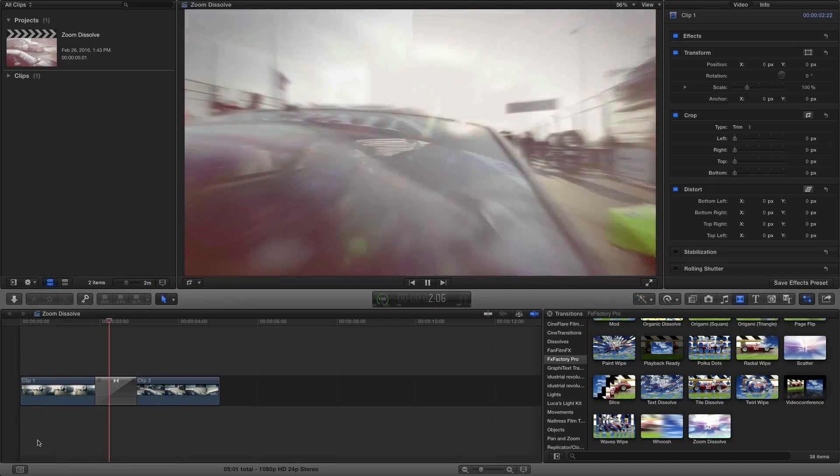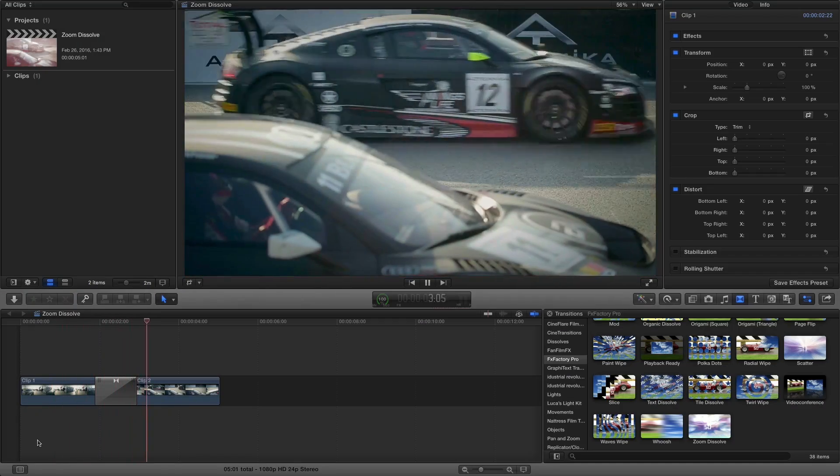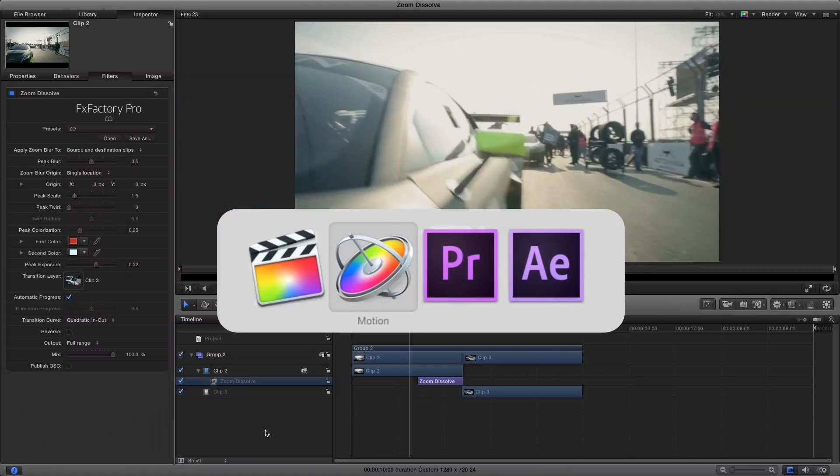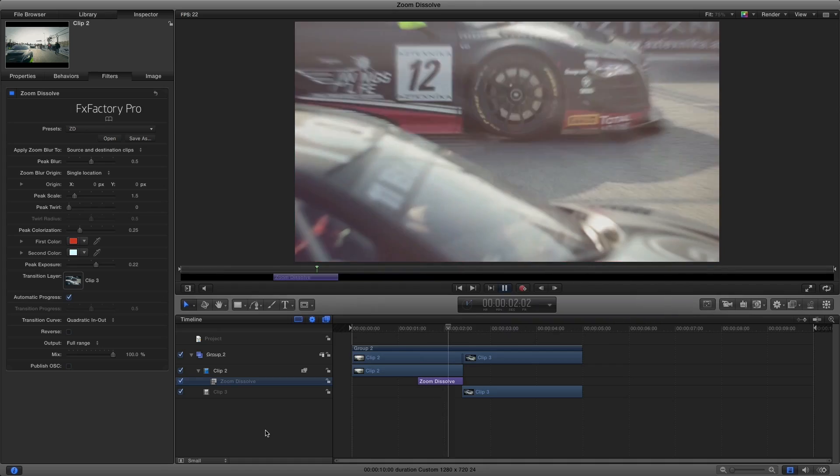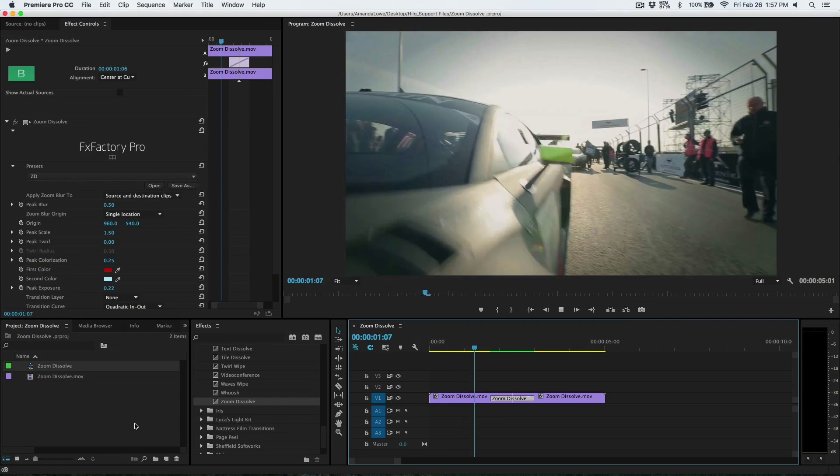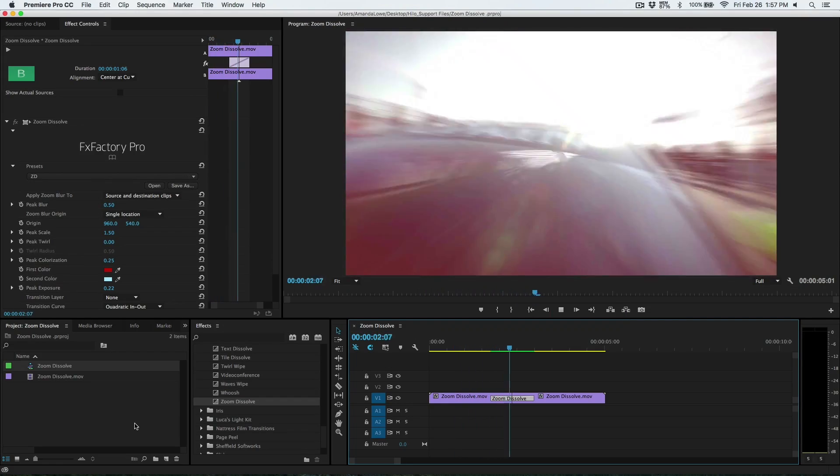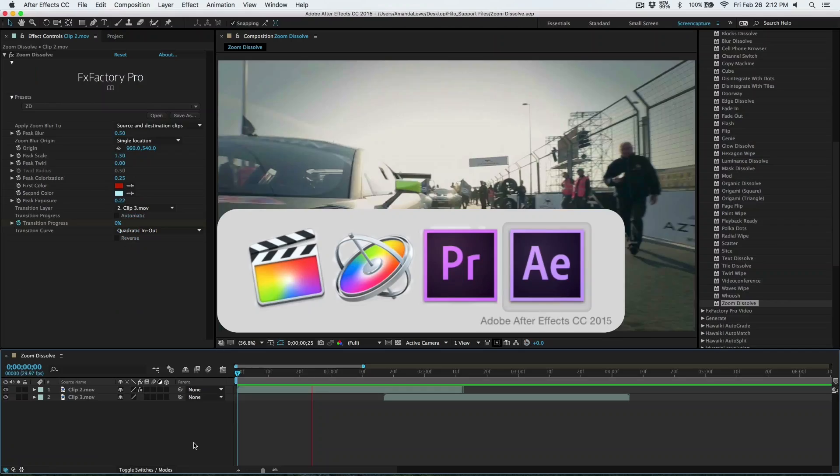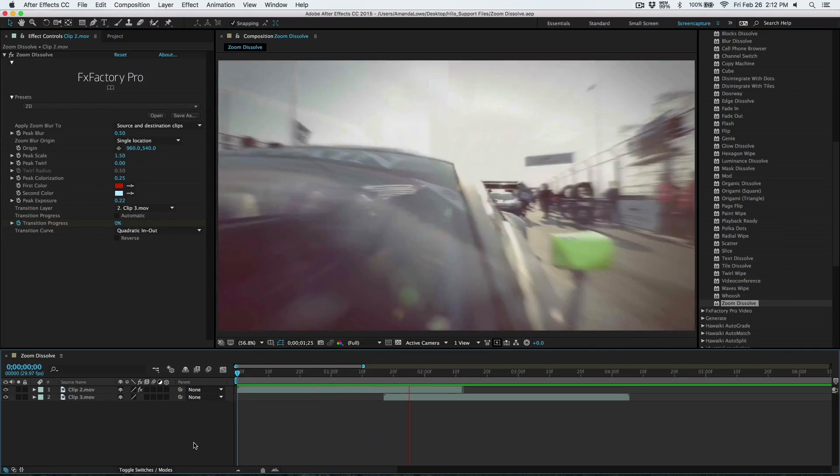I'm in Final Cut Pro X, but this transition also works in Motion, Premiere Pro, and After Effects as well.